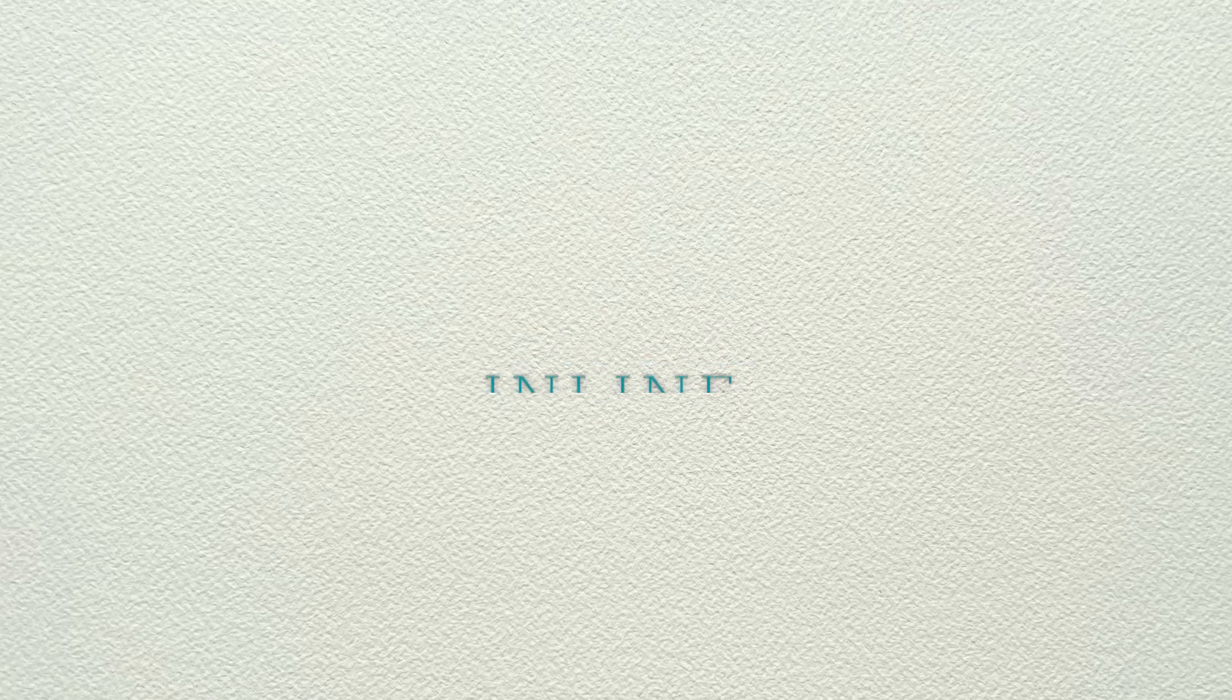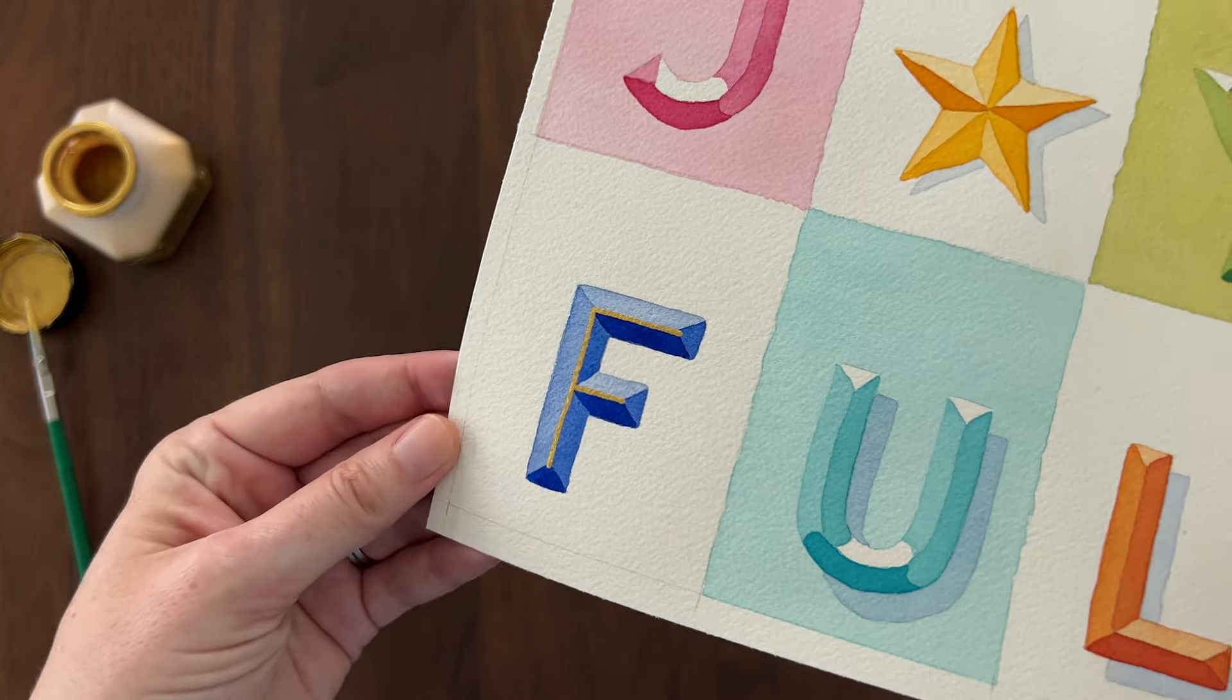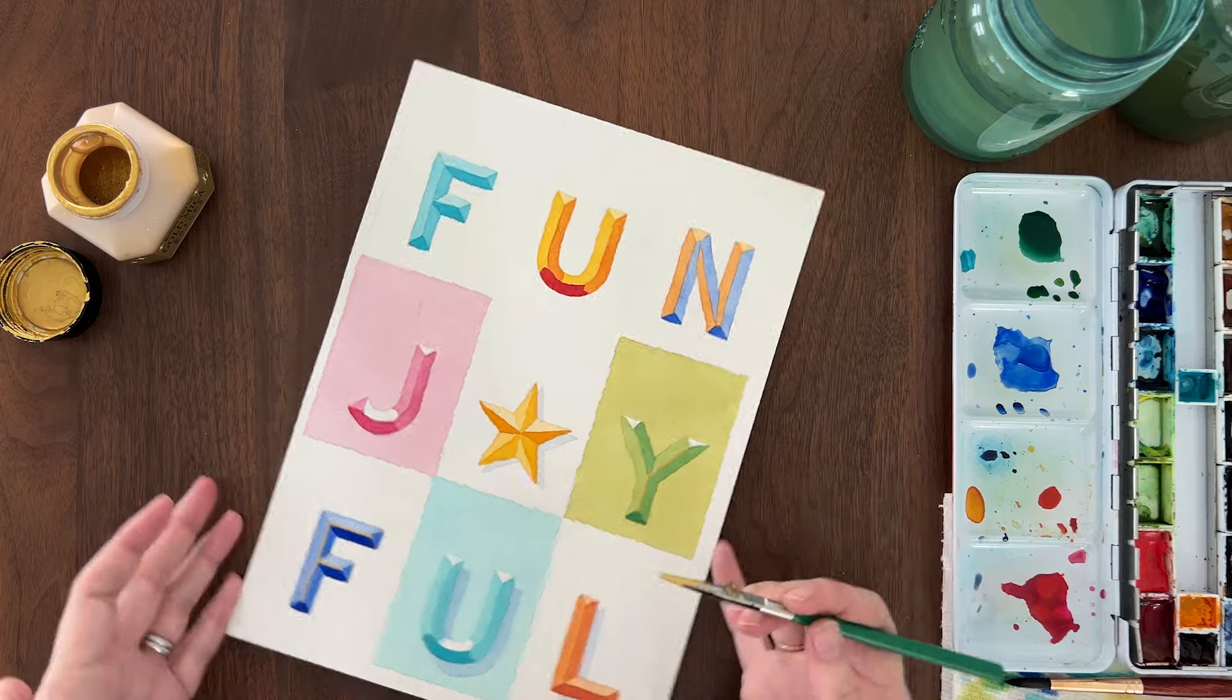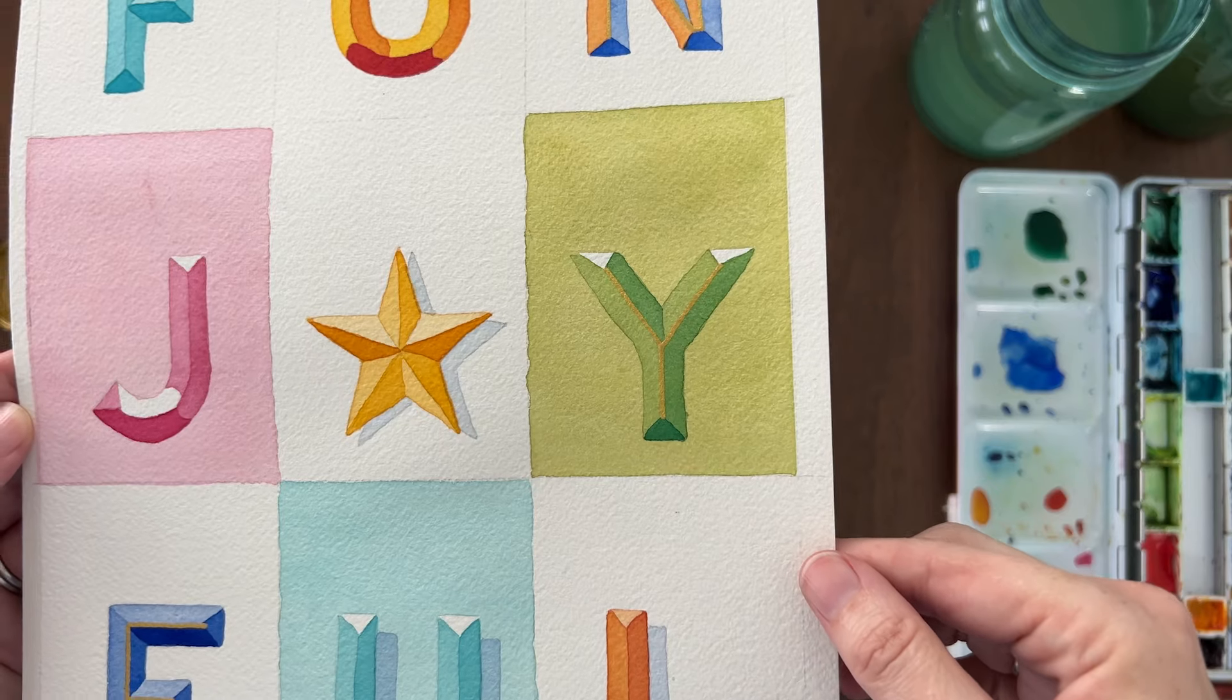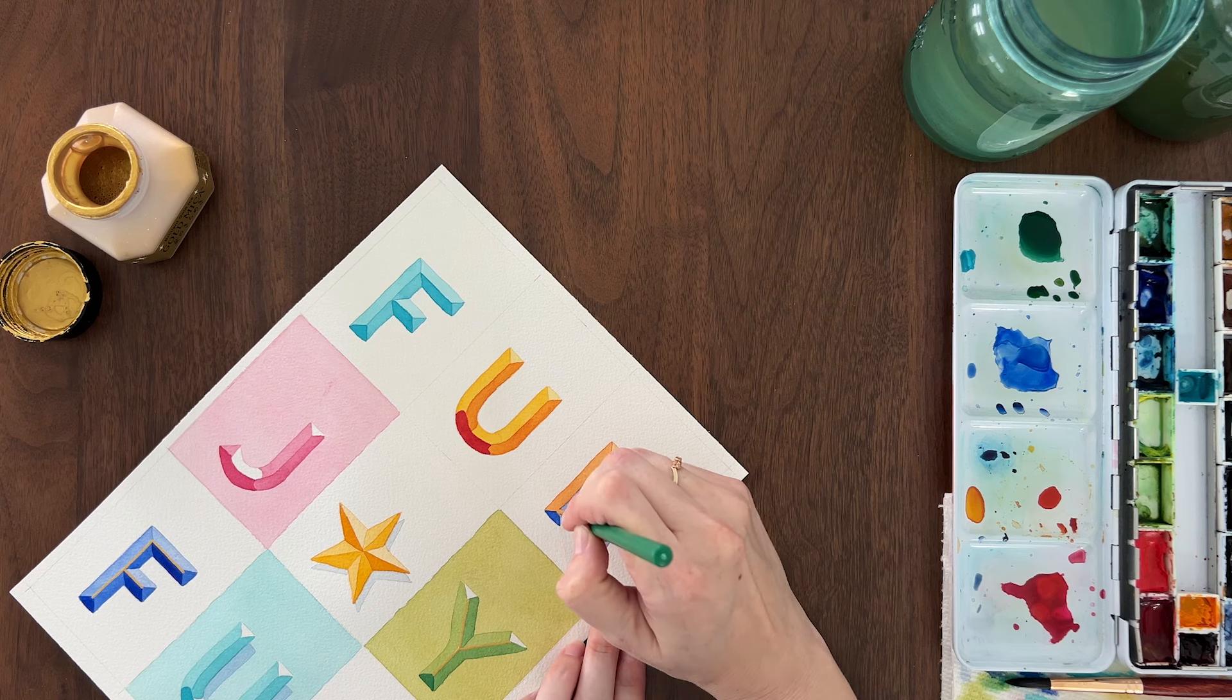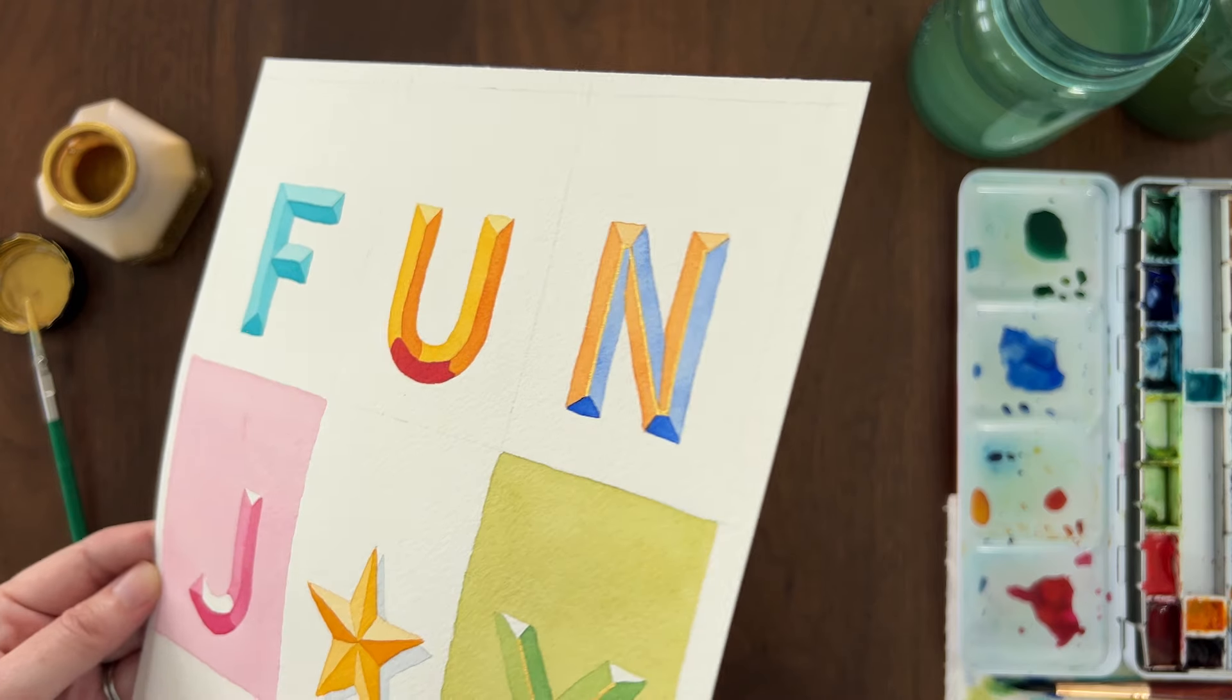The next embellishment idea is to add an inline to your letter. An inline is the line that runs down the center of the letter. I recommend using white or metallic ink to make the inline stand out. I'm using gold mica ink and a ruling pen to paint the inline in the center of the letter. This is a great way to tidy up any letters that got a little sloppy or the line where two colors meet on a complementary color scheme.